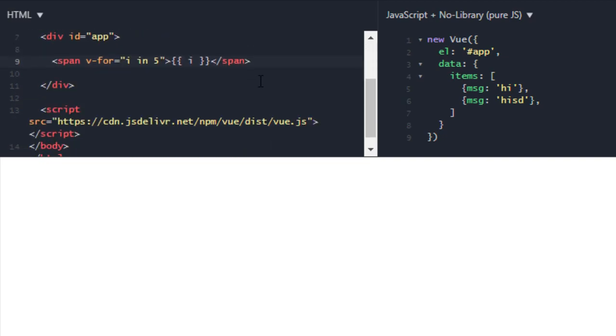So I am looping five times and I am printing that i. Now let's run it and we are getting one, two, three, four, and five. Now when you are looping over, you can also do operations. Like if I want to start it from zero, then I can minus one.